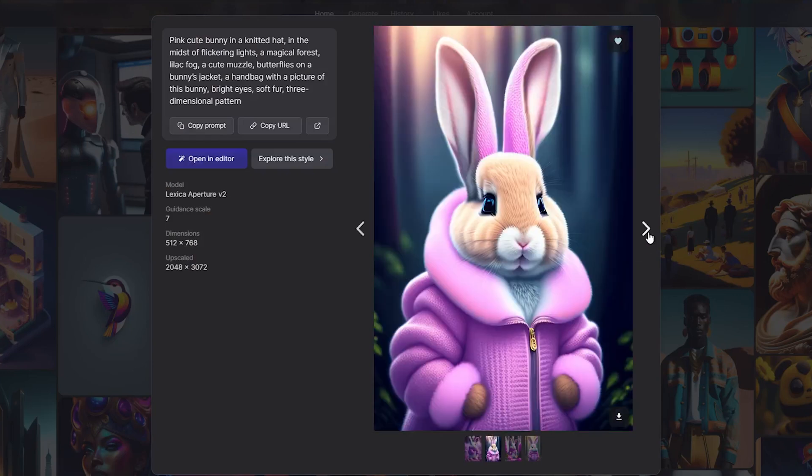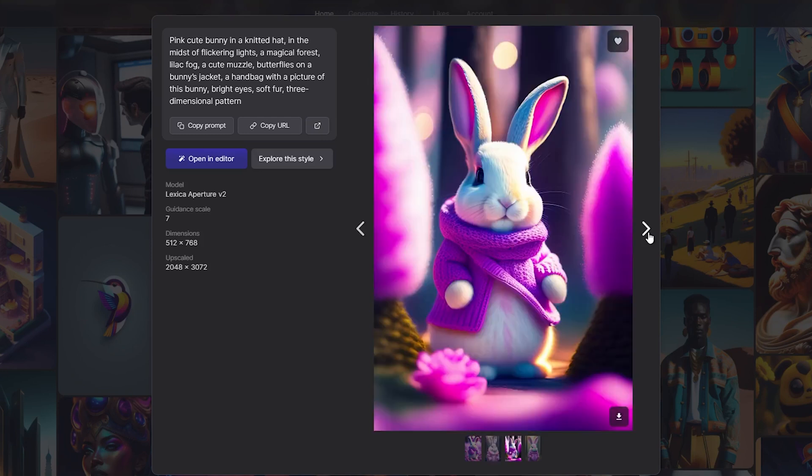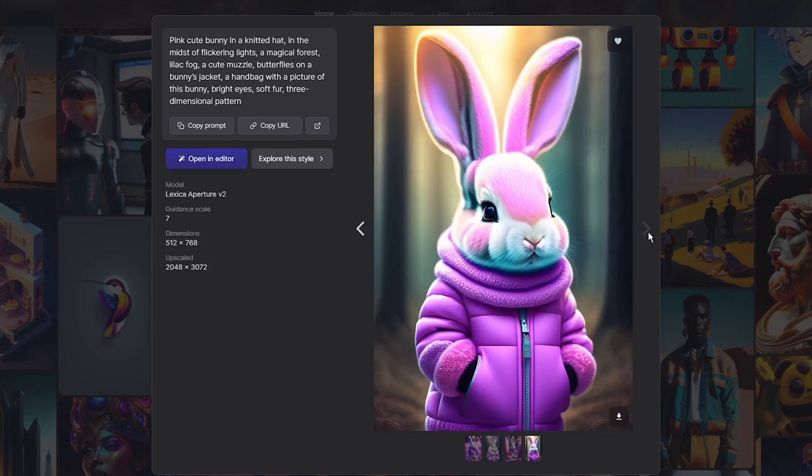However, if you are looking for more variety in image styles, or need more customization options, you will need to explore other text-to-image generators or image editing tools.